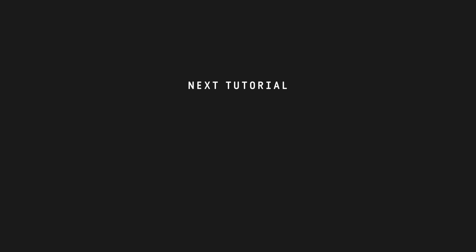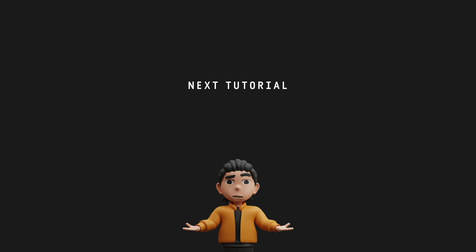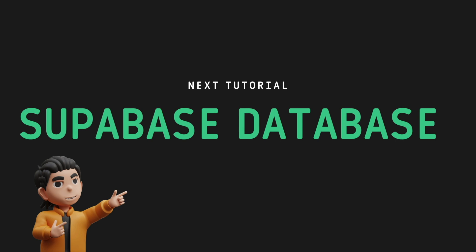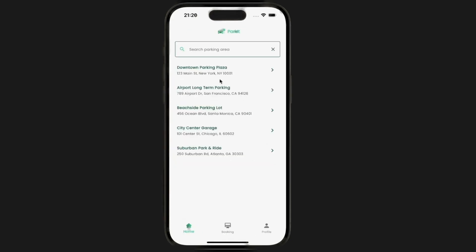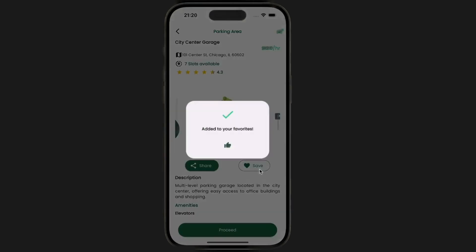Now that you have a solid understanding of what Superbase is and how it compares to Firebase, what's next? In our next tutorial, we're going to dive deep into Superbase's database feature. We're going to build a real-world project — a car parking application — and in this project we'll dive into setting up the database, managing tables, writing SQL queries, and much more. We'll also cover important topics like row-level security to keep your data safe and show you how to seamlessly connect your Flutter application to the database.